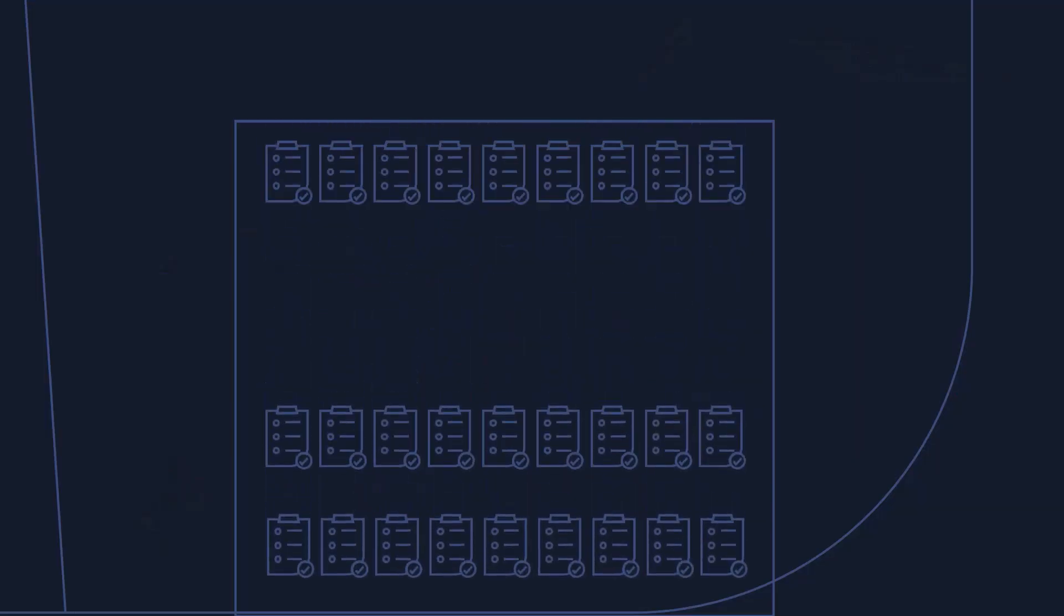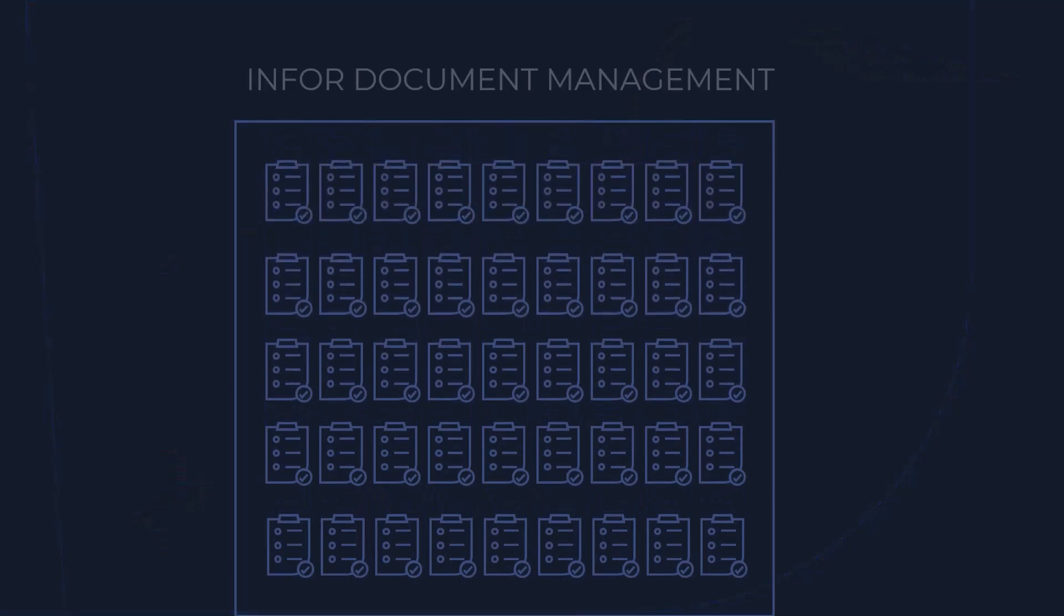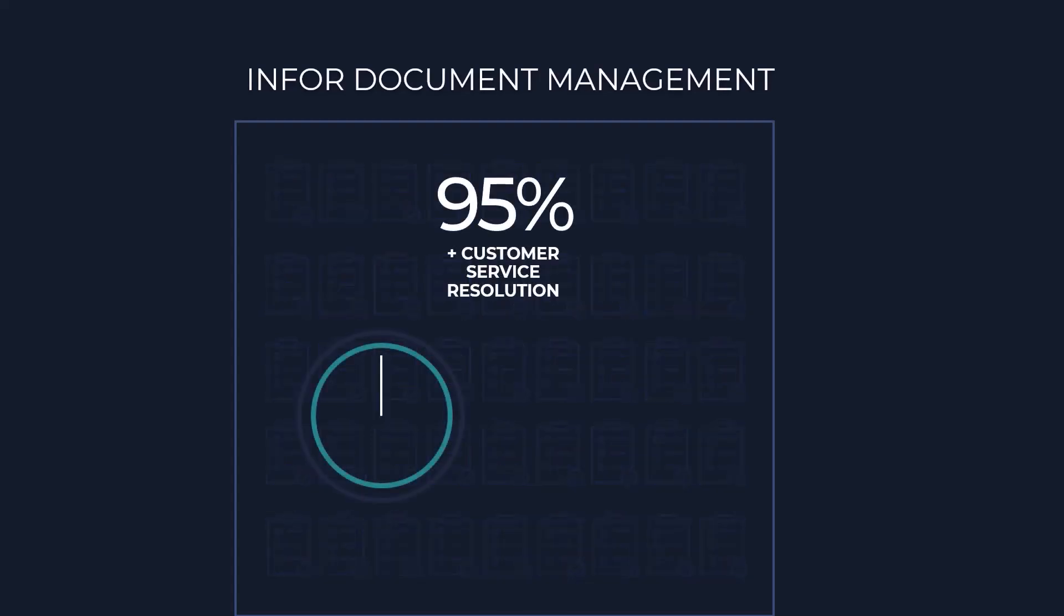With Infor RPA, the process was transformed. Picklist documents are now processed automatically, with data extracted and stored in Infor Document Management. The result? A 90% faster customer service resolution with quick access to online picklists.